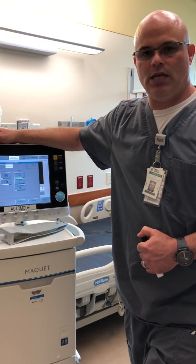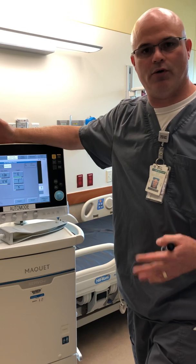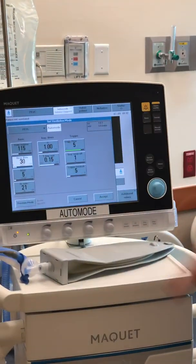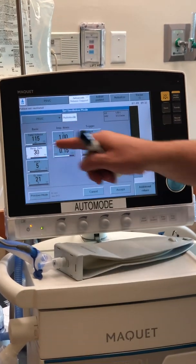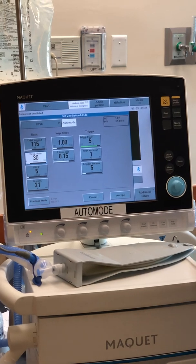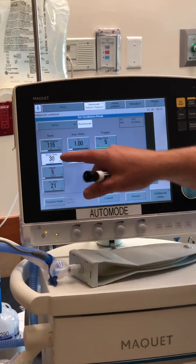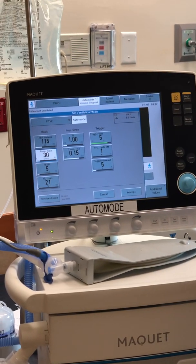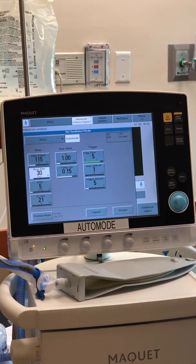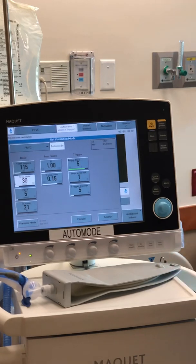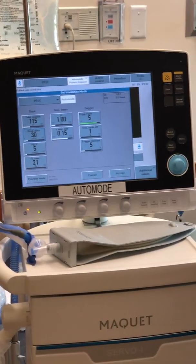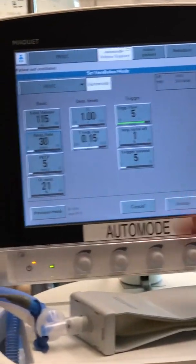If the patient has a minute volume of six and their pH is 7.40 with a PCO2 of 40, that's what they need for a balanced pH. Set the tidal volume at around eight mL per kilo, and set the rate so that combination produces a minute volume just shy of what they truly need. If they need a 6.0 minute volume, set the rate to yield something like 5.5 or 5.0. You don't want the rate so low they'd be severely acidotic, but not so high they don't need to breathe — they should need one or two spontaneous breaths to meet their minute volume requirement.